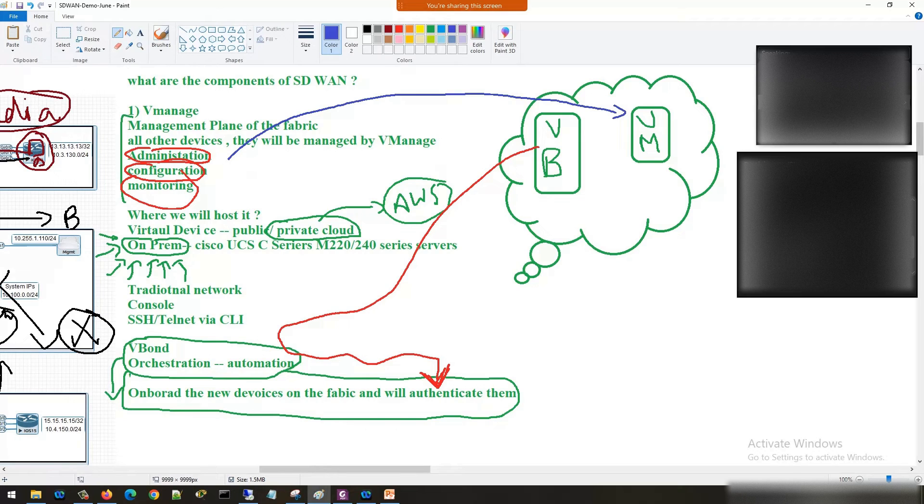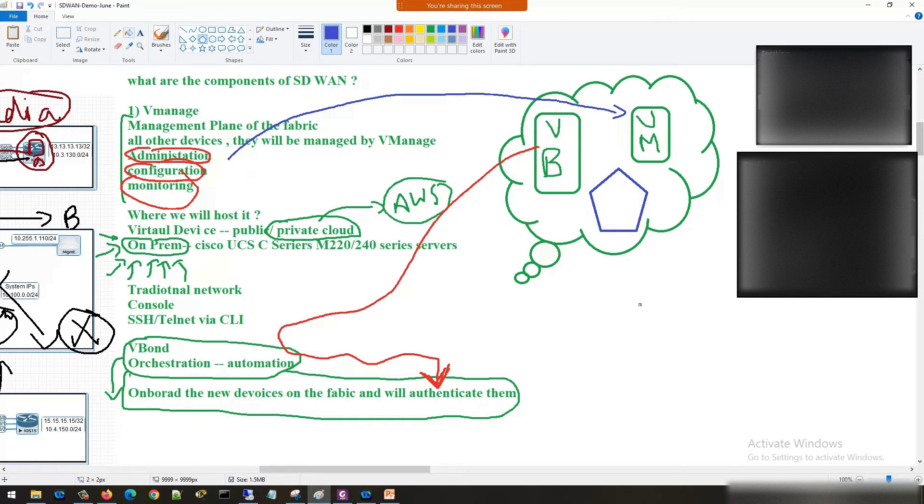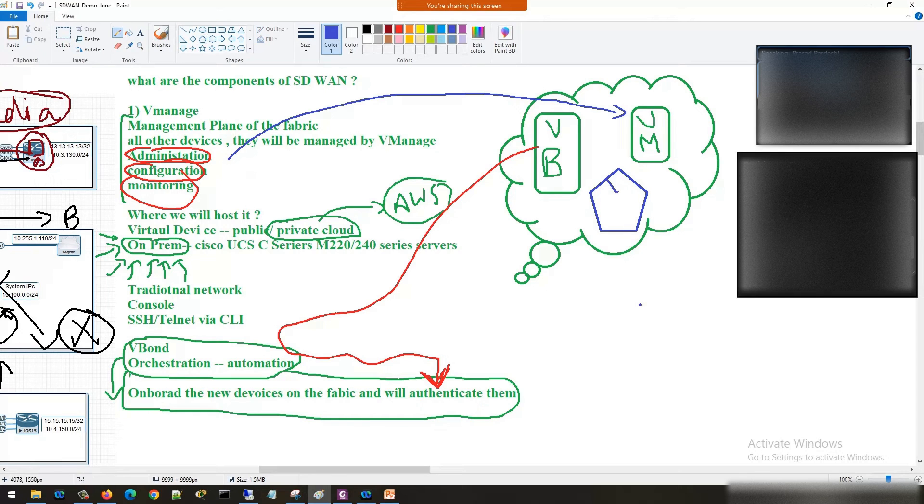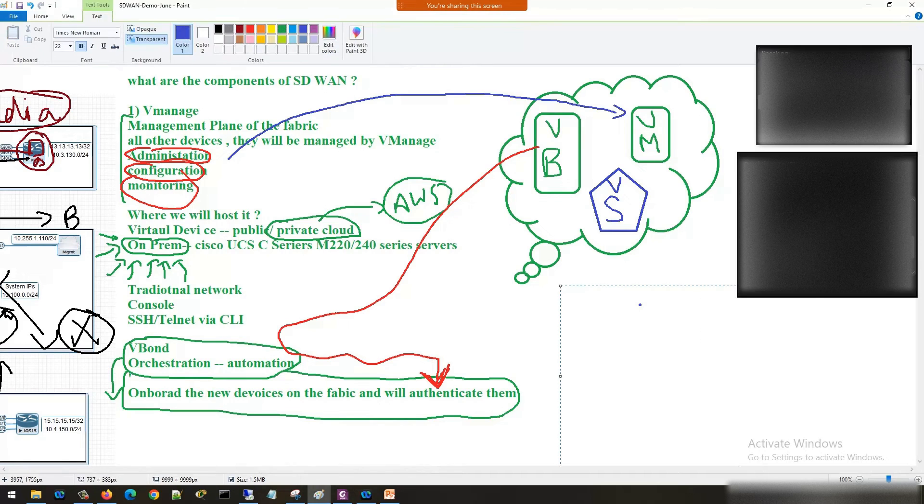Now the third type of device is V-smart. As the name says, V-smart - the name is saying this device is really smart. This device V-smart is taking care of control plane.